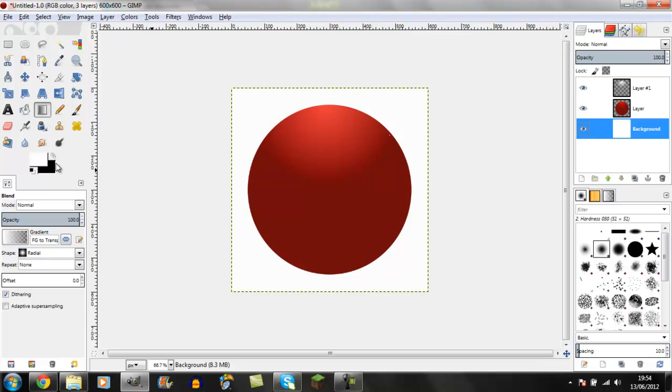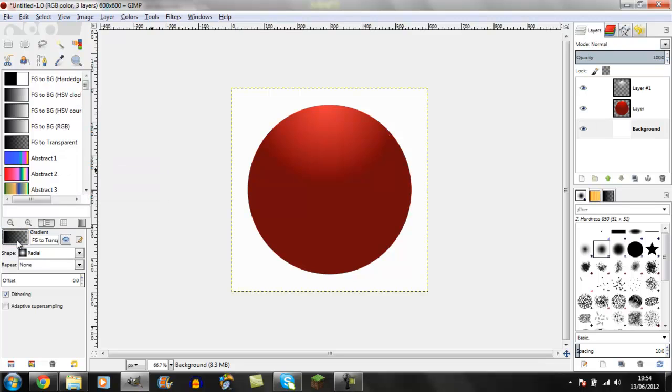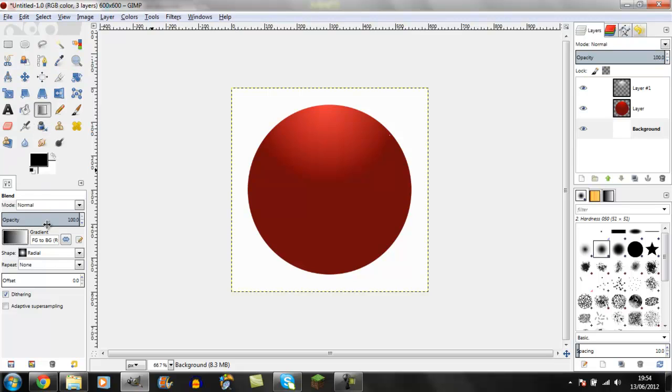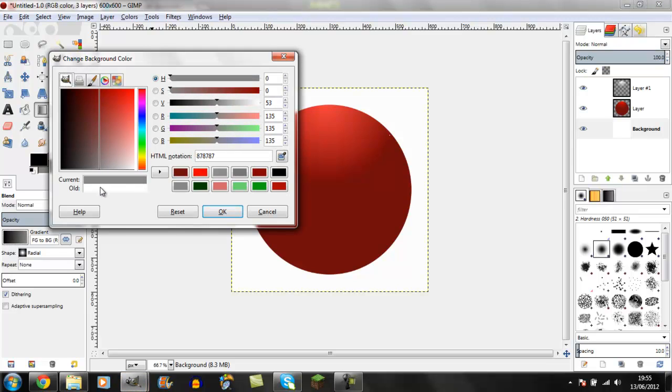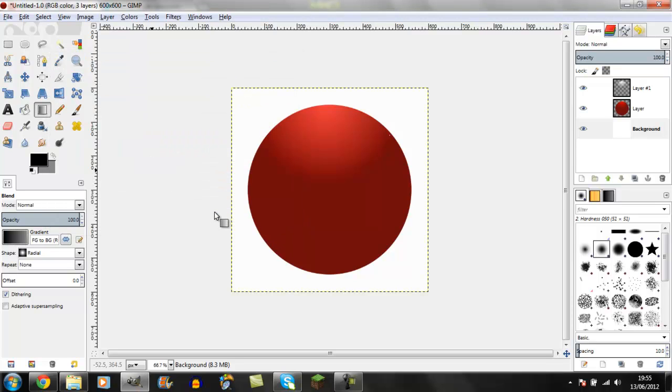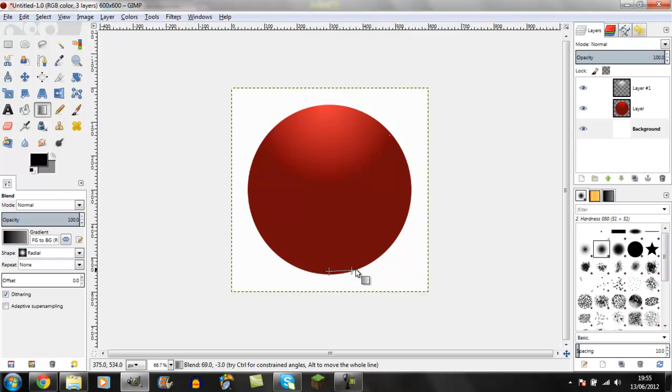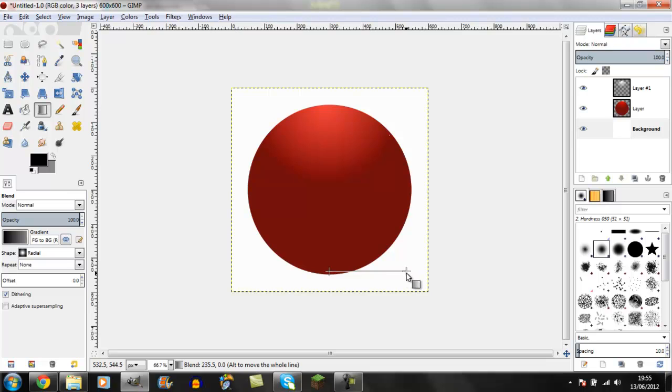Set it to foreground to background, keep it on radial. Get black for the foreground and middle grey for the background. Mine is 878787. Start just before the bottom of the circle and drag it outwards right or left until it looks finished. That creates the shadow effect.